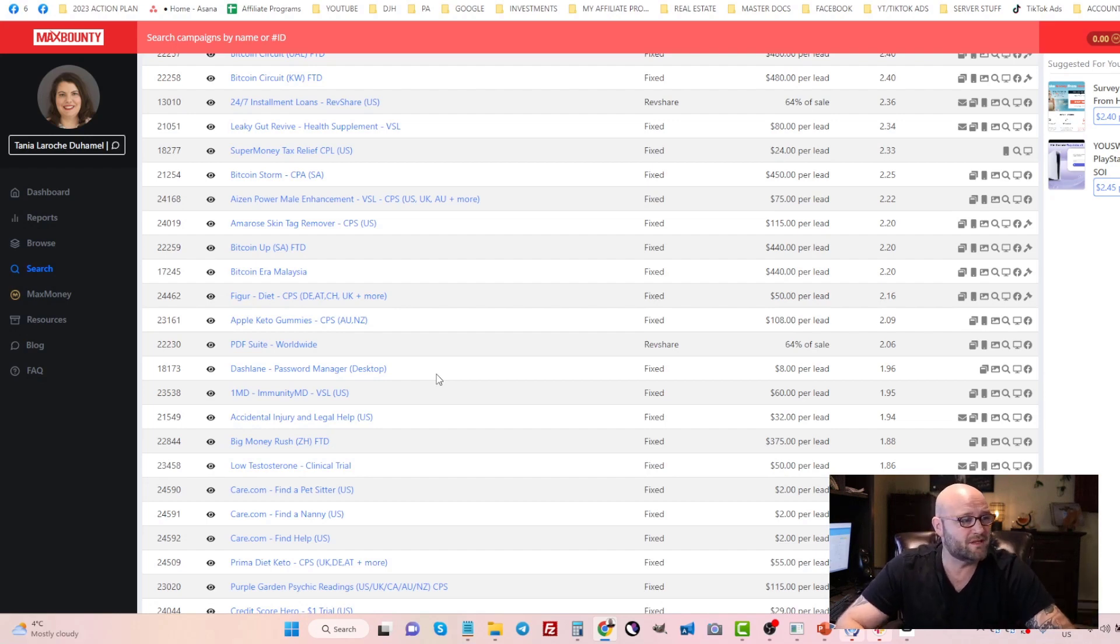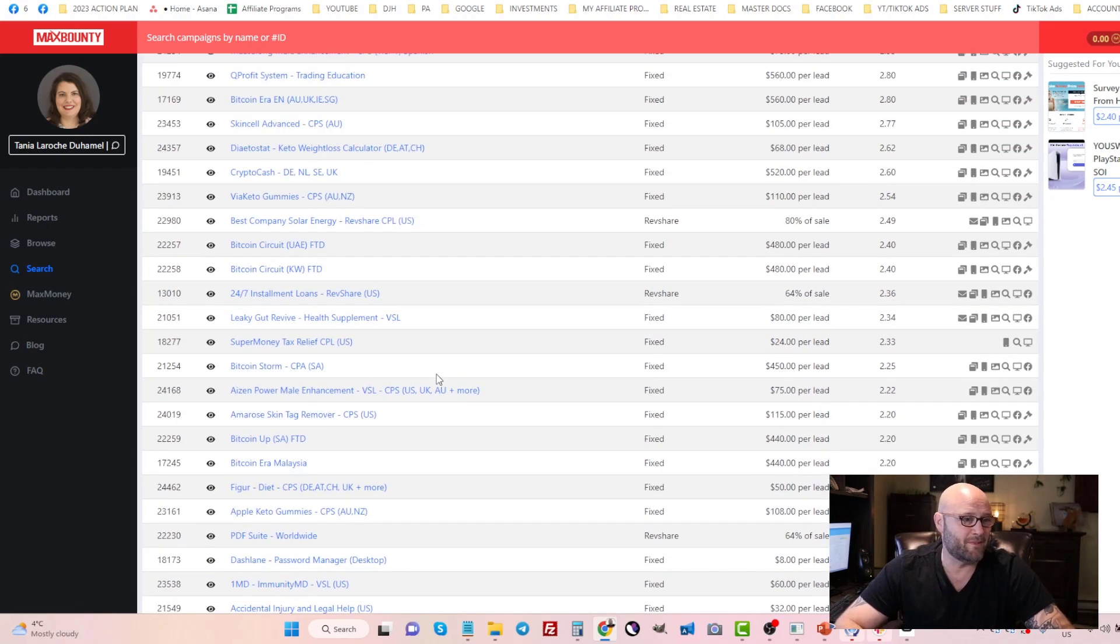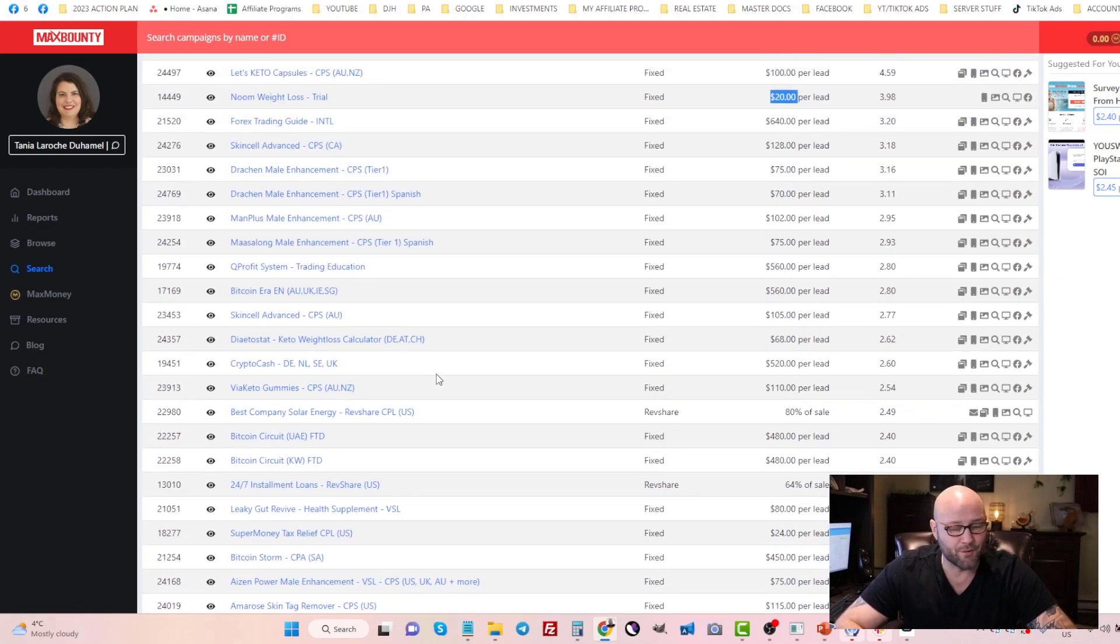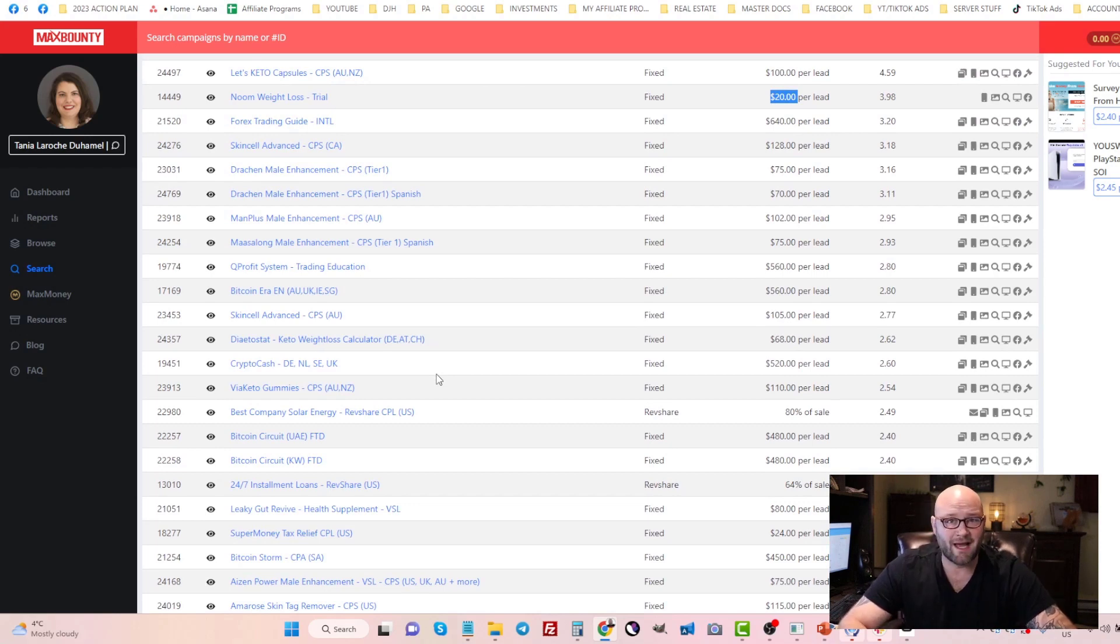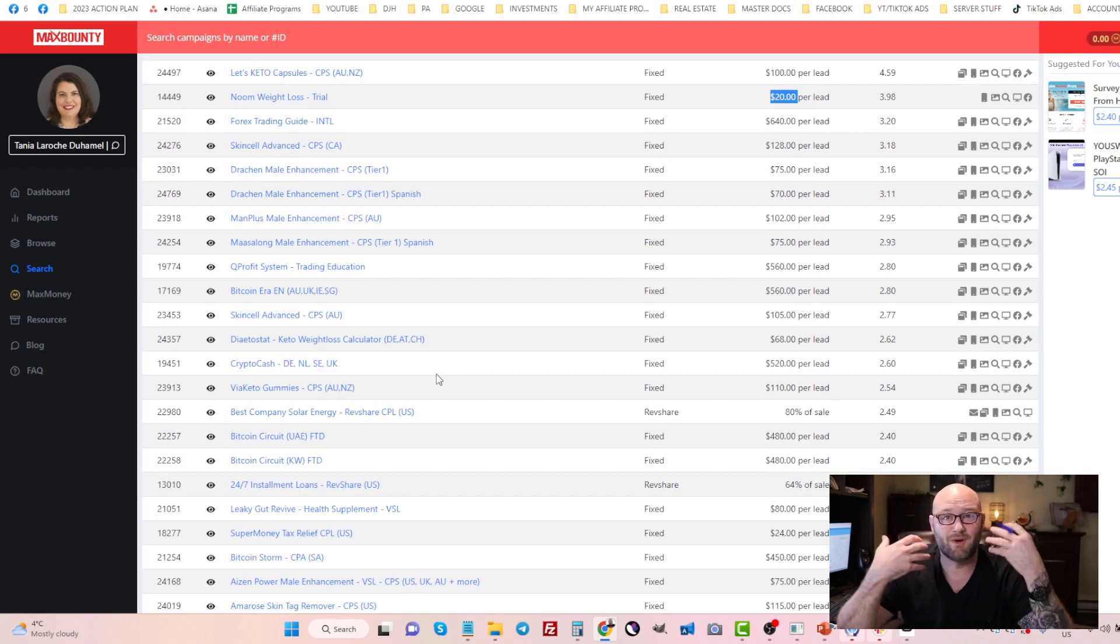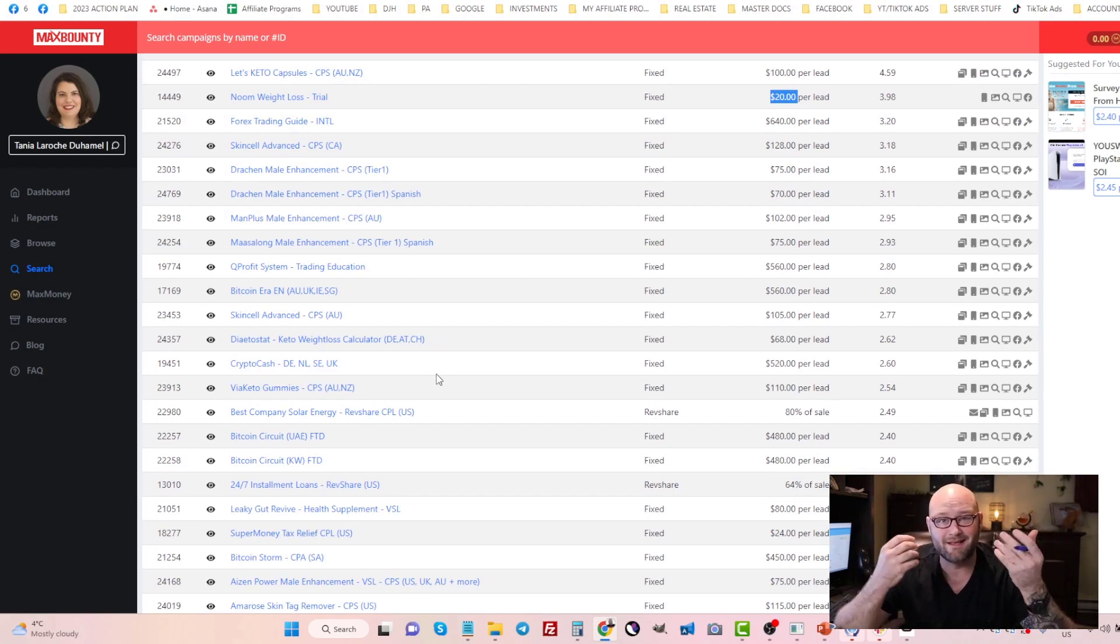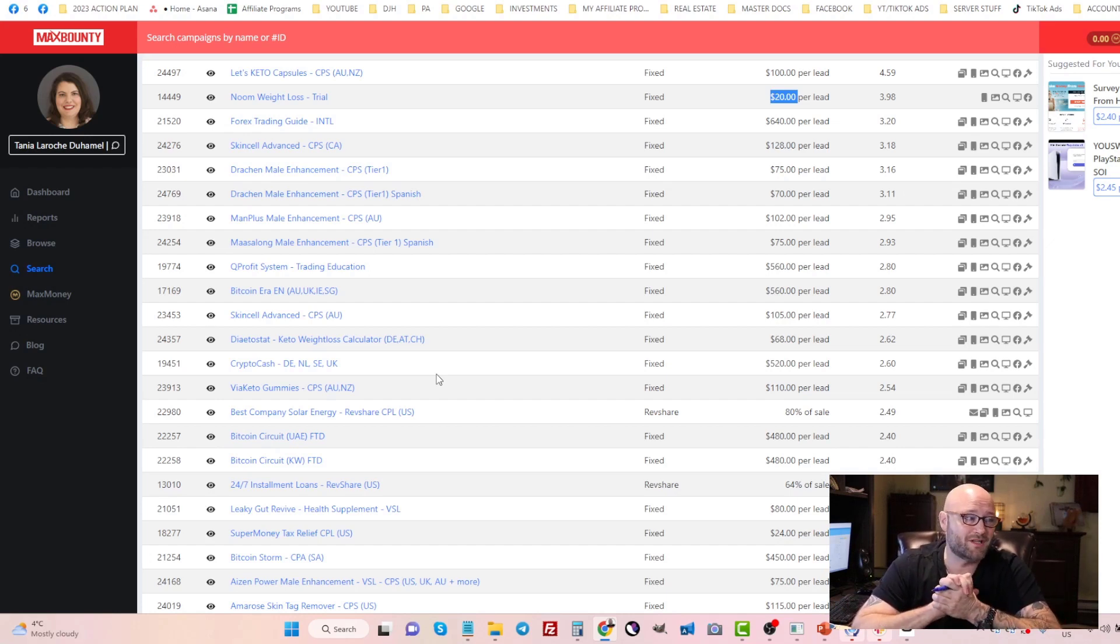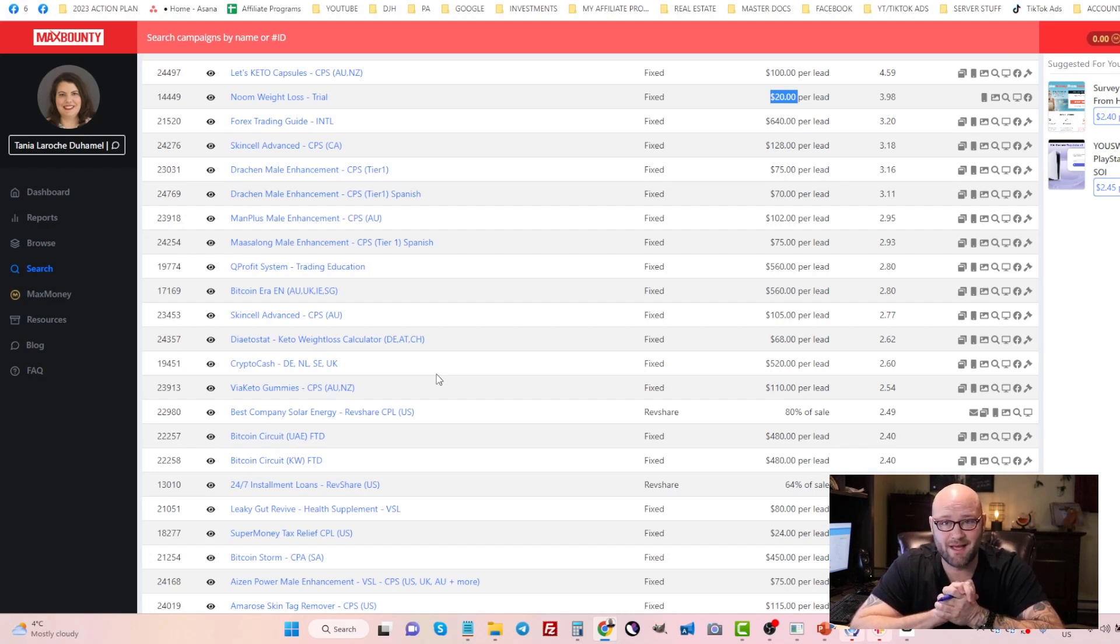The first step is finding an offer that you want to run on search ads. Once you find your offer, it comes down to brainstorming ideas on keywords that you think people will be searching for when they want to purchase or become a lead for that CPA affiliate offer.